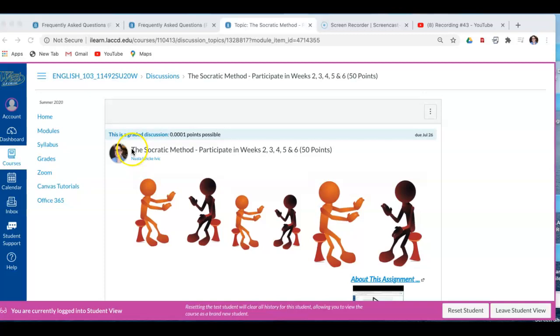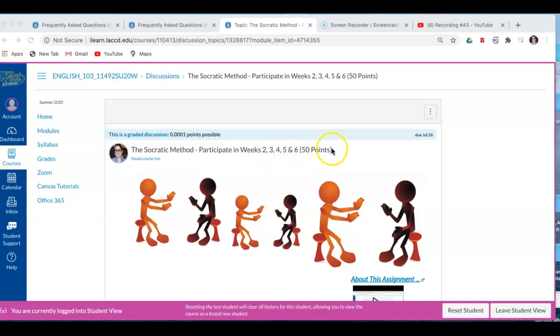Hi guys, it's Nunu, and I'm here with you in the Socratic method. Participate in weeks 2, 3, 4, 5, and 6, 50 points.